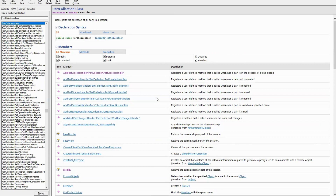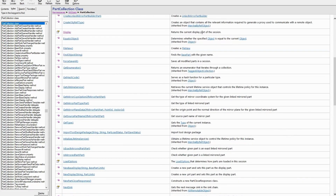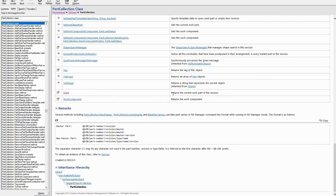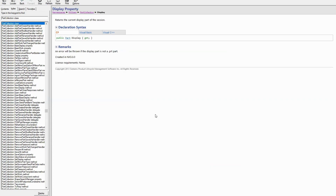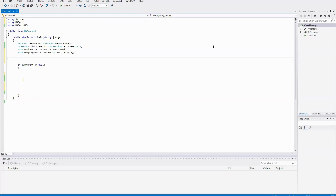In this page we can find the member `display` — it returns the current display part — and `work`, which also returns the current work part. If I click on it, I get the work property. It says this is either the display part or a part represented by a component in a displayed part. An error will be thrown if the work part is not set. The display property says more or less the same thing — an error will be thrown if the display part is not set. Still, the main question is unanswered: what is the difference between the two?